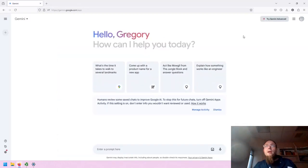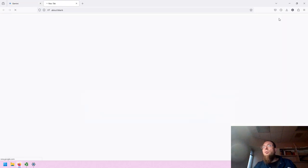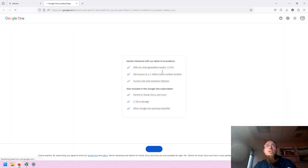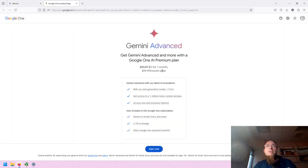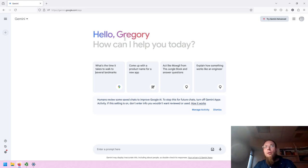On the upper right corner of the screen is the link to trying Gemini Advanced. We'll explore and explain what is included, and then you have access to your other Google account information.